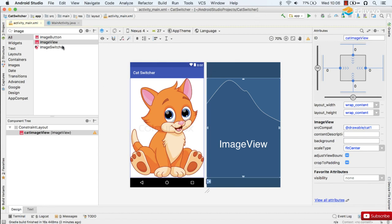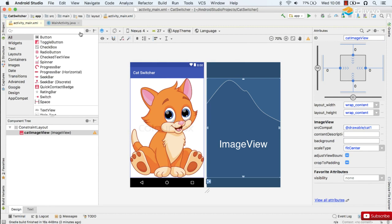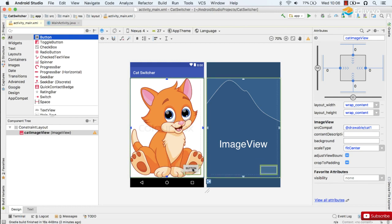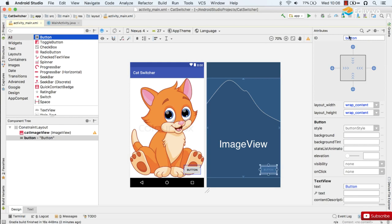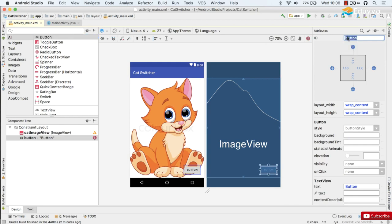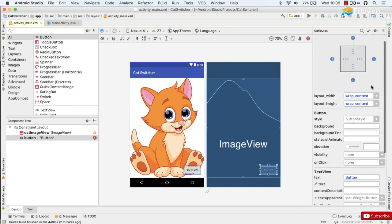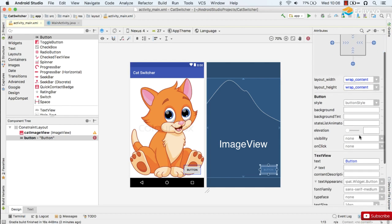And then we just need a button to be our switcher and we'll put the button on top of the image at the bottom right of the screen. And I'll call it catSwitcherButton and onClick in a minute I'll create the method switchCat.